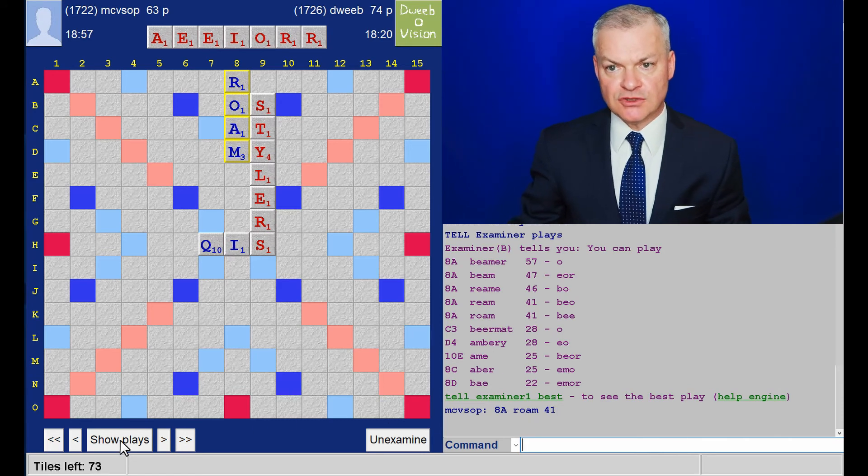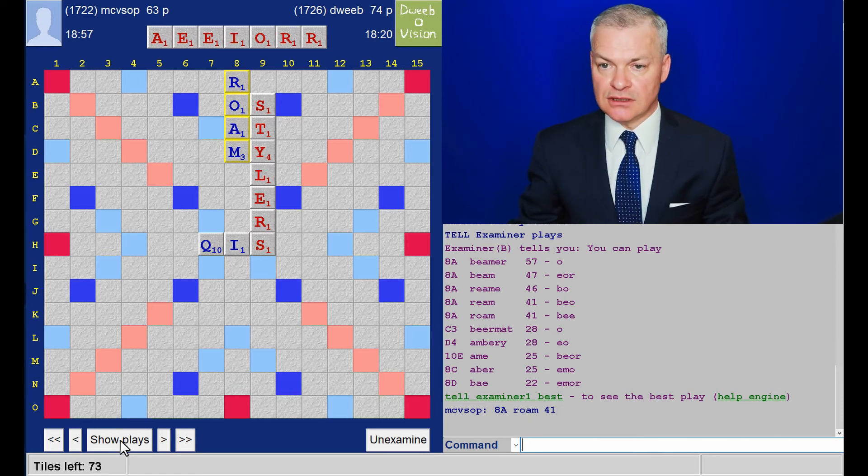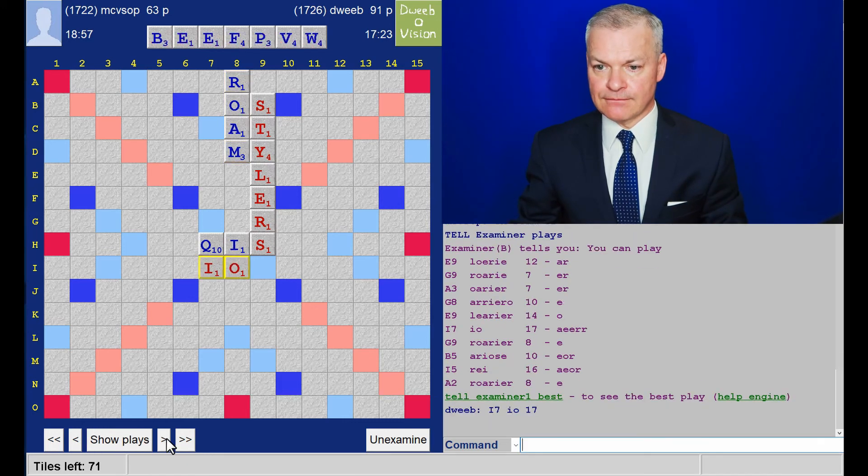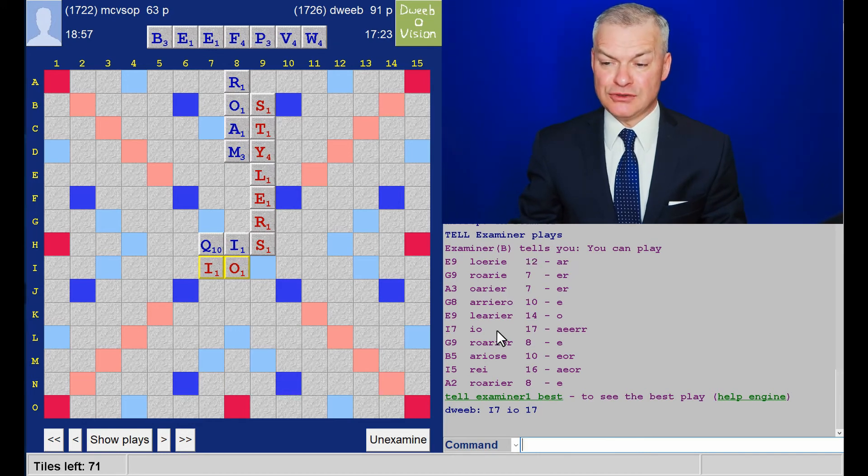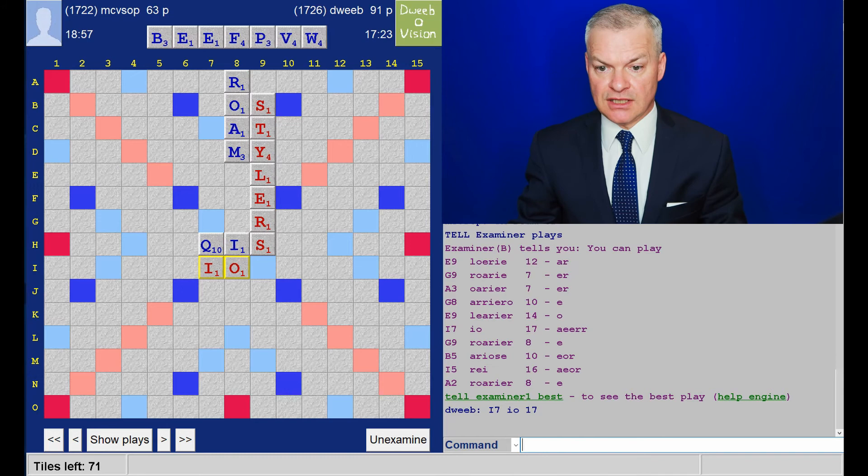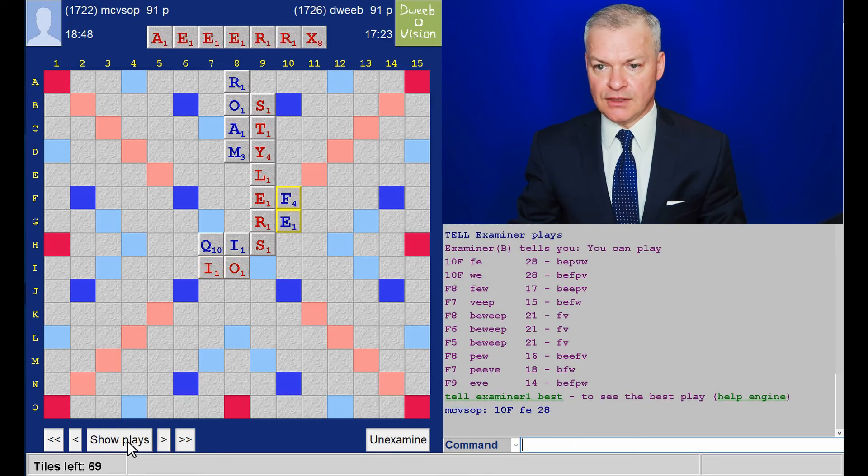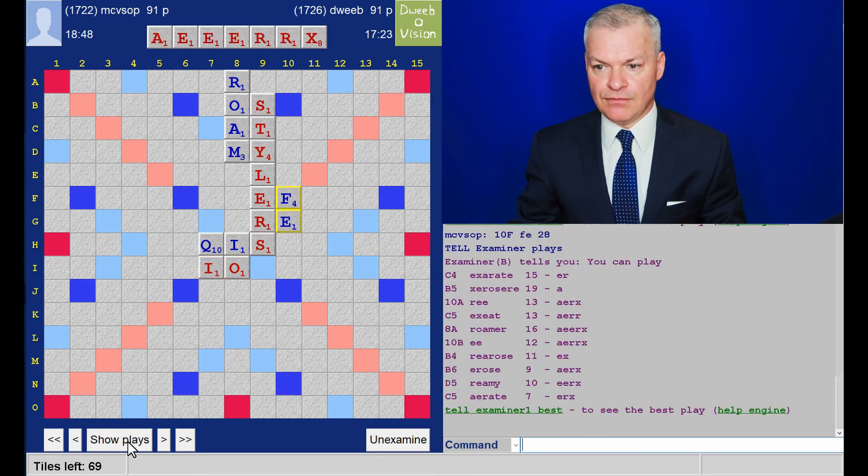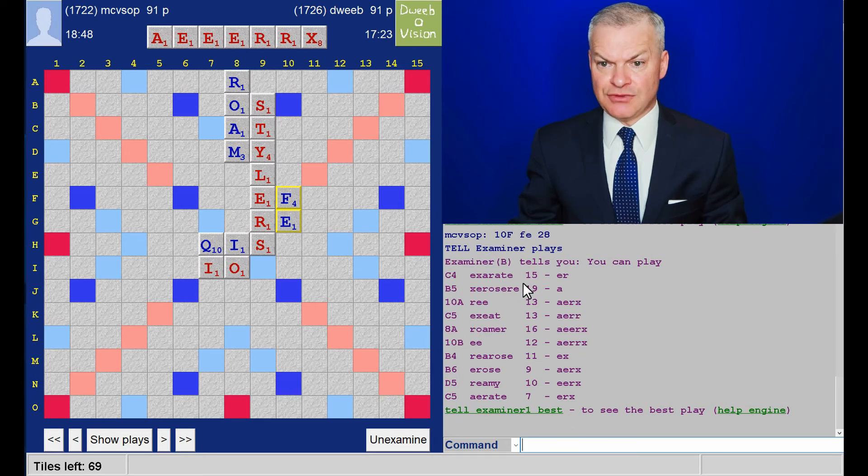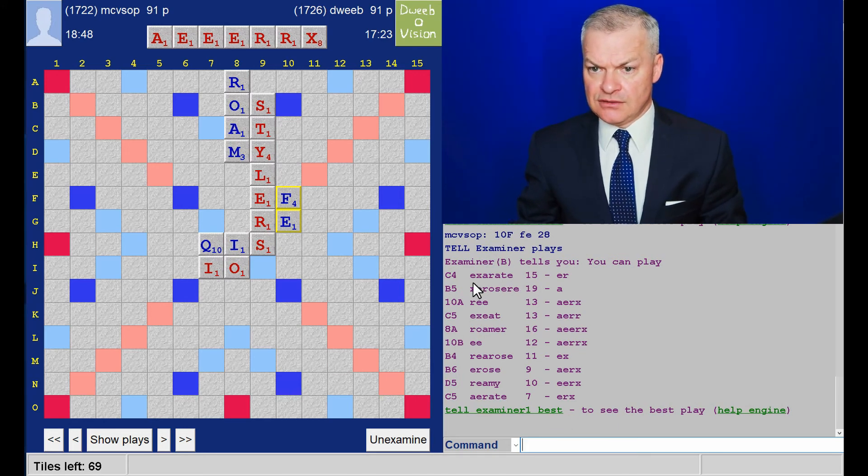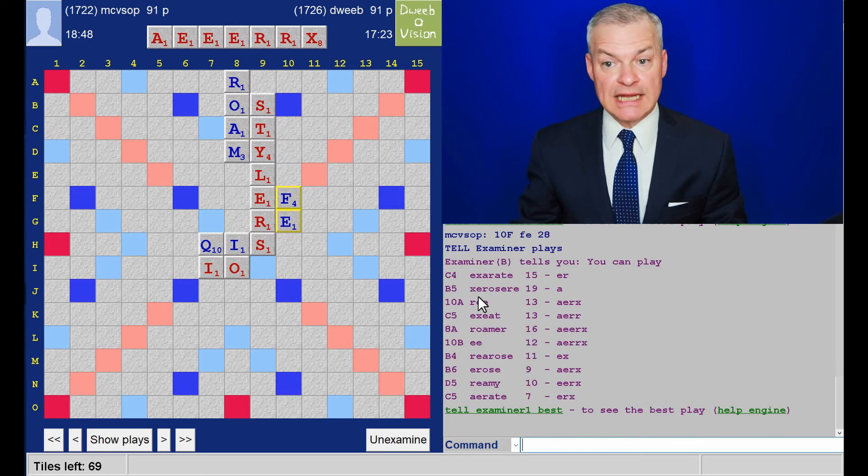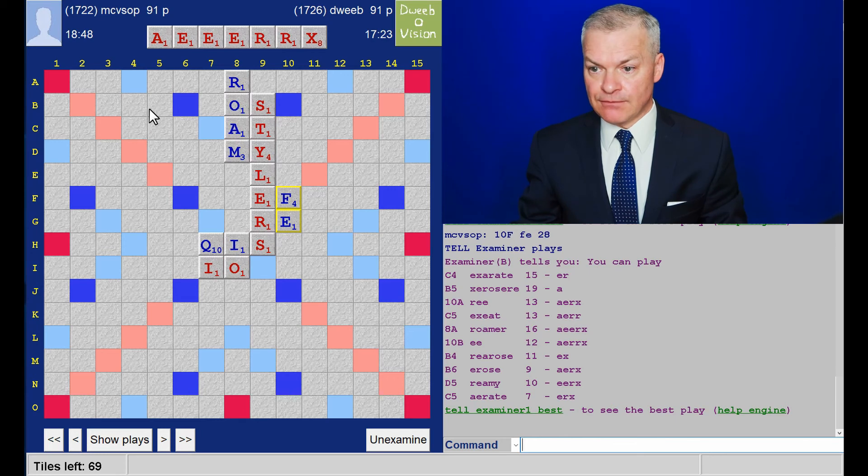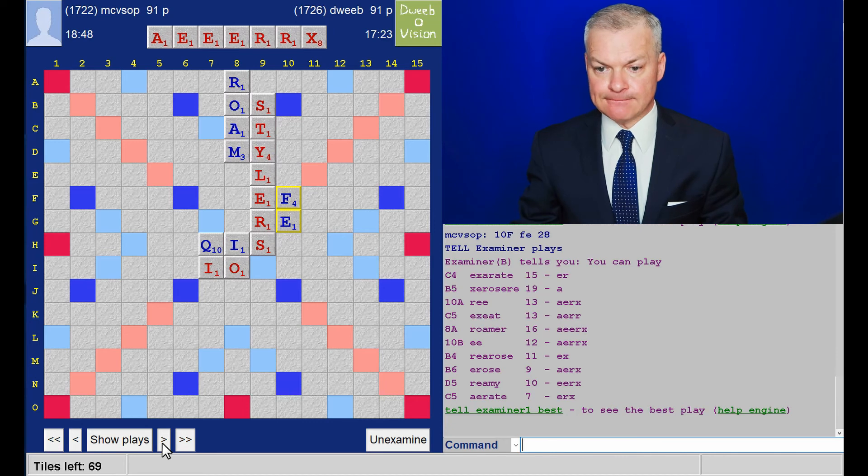And I have this unbalanced and low-scoring rack. So, I play Io for 17. Wow. Which is actually the most points on offer. So, I still like that. Horrible rack for opponent. He plays Stuart with Fe. And I play X-A-Rate for 15. And this was a very tricky rack to spot anything. B5. Zero seer. Yep. Certainly sorts the rack out. But I still like my play. Gives less away.